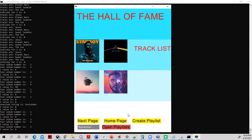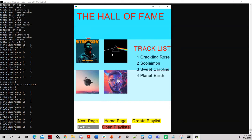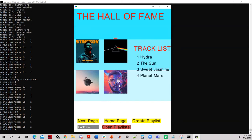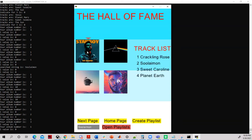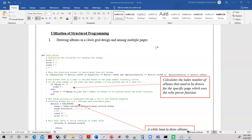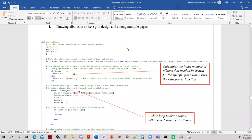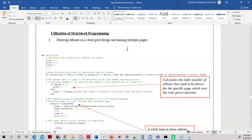That is all about the GUI Music Player — I hope it was concise and clear. Now let's move on to the design and implementation. The Music Player is based on three primary programming principles: selection, sequence, and repetition.